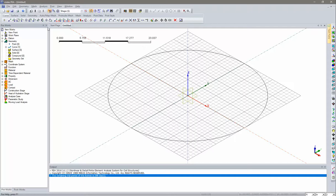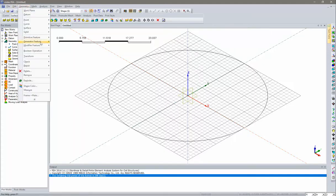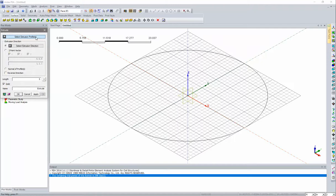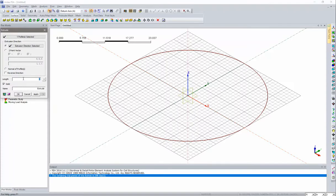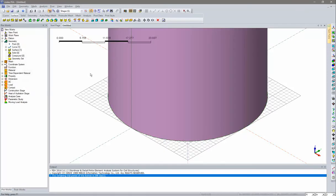Now we'll extrude this circle into a cylinder using the Surface Extrude command or Geometry Generator Feature Extrude. The extrusion profile is an edge; select the edge, then the extrusion direction as the vertical Z-axis. Length will be 45 meters. Uncheck Solid since we want a hollow cylinder, give it the name 'Cylinder', and click OK.